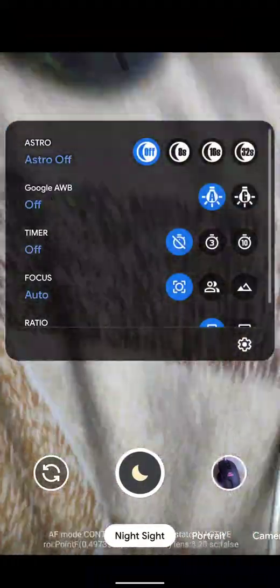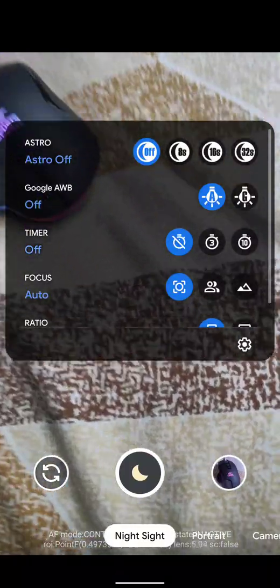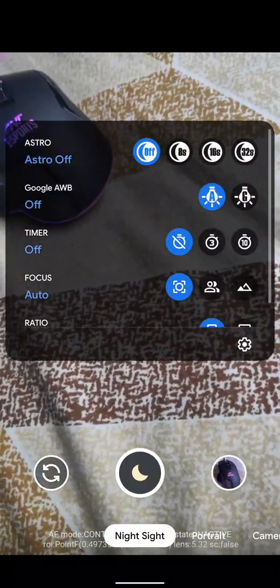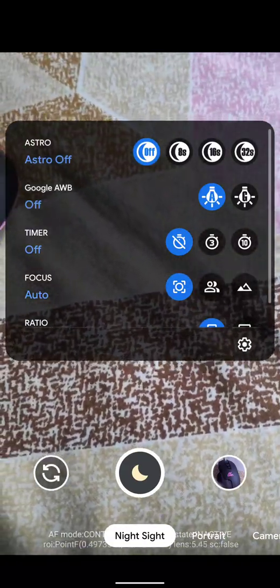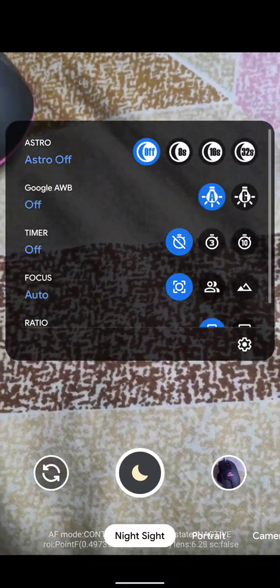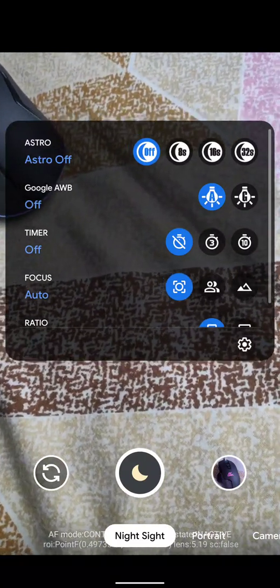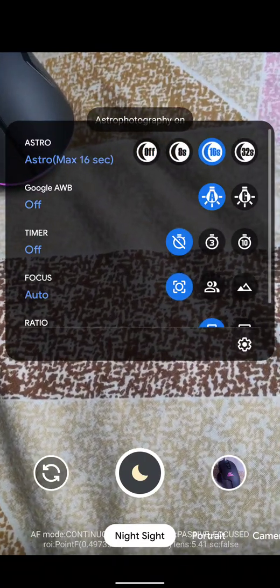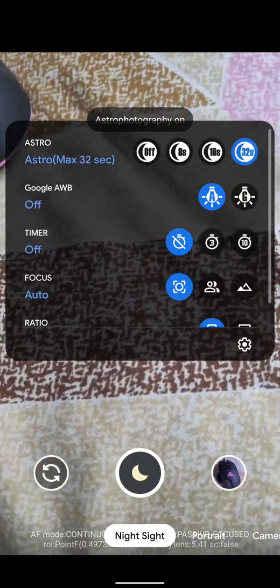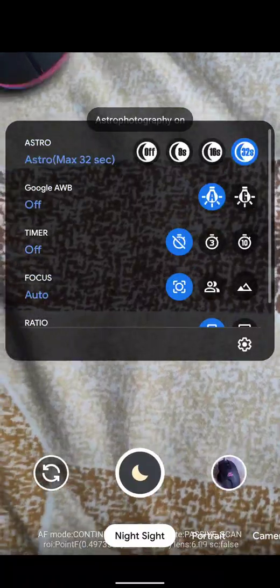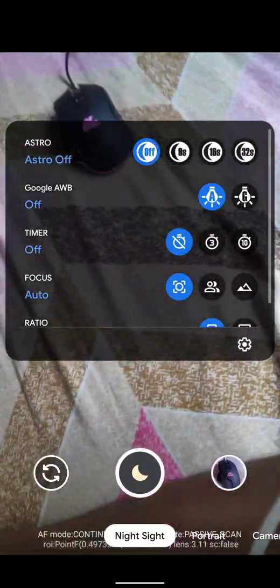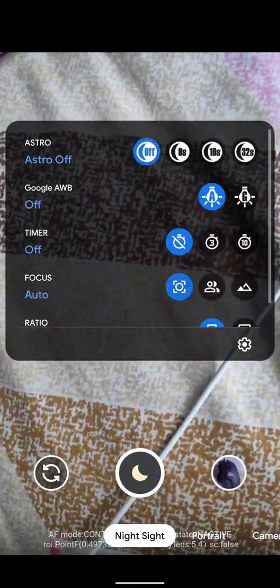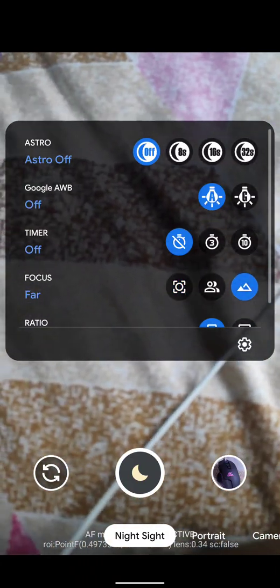In night sight you get to see astro off. This thing has evolved so much. Before, astrophotography was not a separate option in night sight, but now you can set the timer by your own choice. You can see it's astro off, then astro 8 seconds, 16 seconds, 32 seconds. I think the more you keep, the better you get. I think now we don't have to put this thing to infinity or far focus to get the astrophotography done.